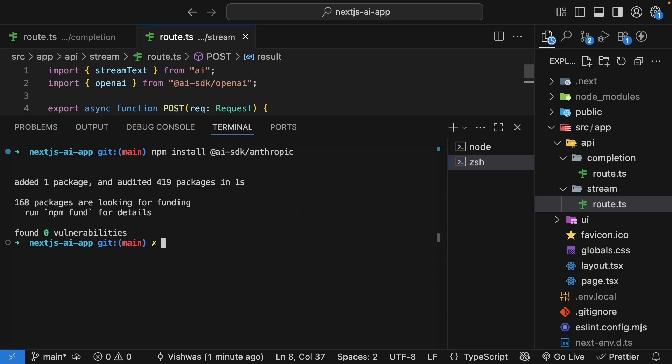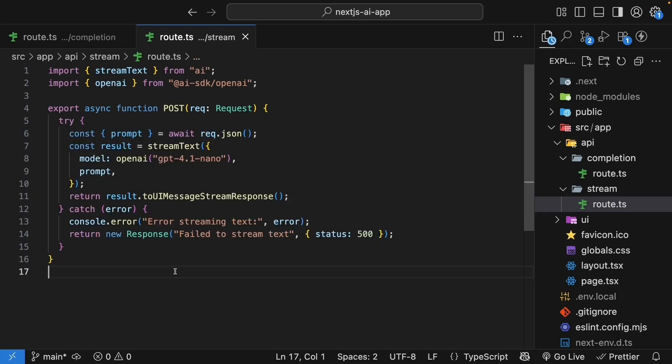Next, we need an API key. You can head to Anthropik's console, link in the description, create an account, and generate a key. Unfortunately, there is no free tier when it comes to AI models. But if you prefer not to pay for yet another provider, you can simply watch what I'm doing without having to create an account. You can use the learnings for when the time comes.